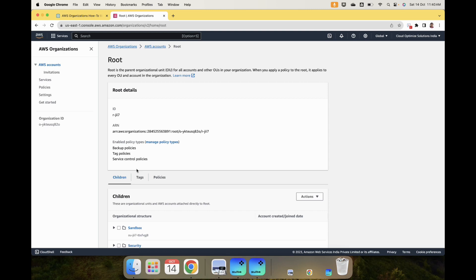I just wanted to show you how to create an AWS OU in an AWS organization. I hope this video is useful. Thanks for watching — let us continue our journey with AWS Organizations in the next video.